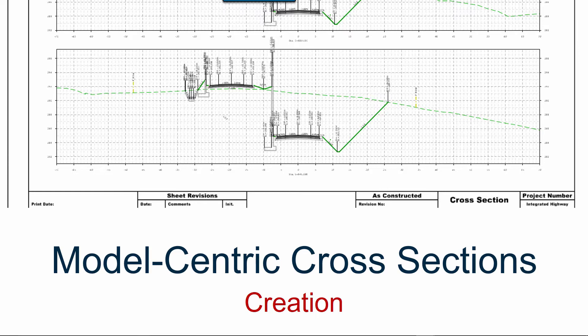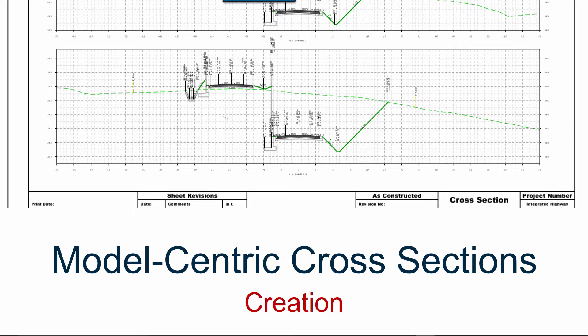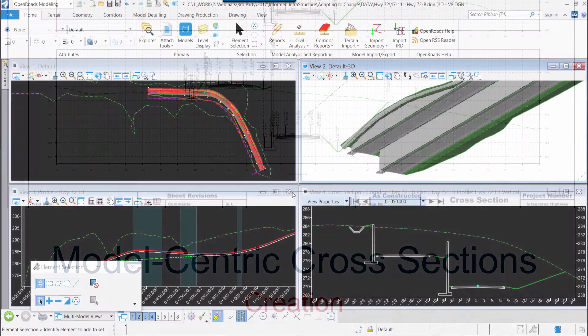OpenRoads Designer is model-centric in that it produces a live view in the cross section sheets into the design model so that when the design model changes, the cross sections change as well. So let's take a look.